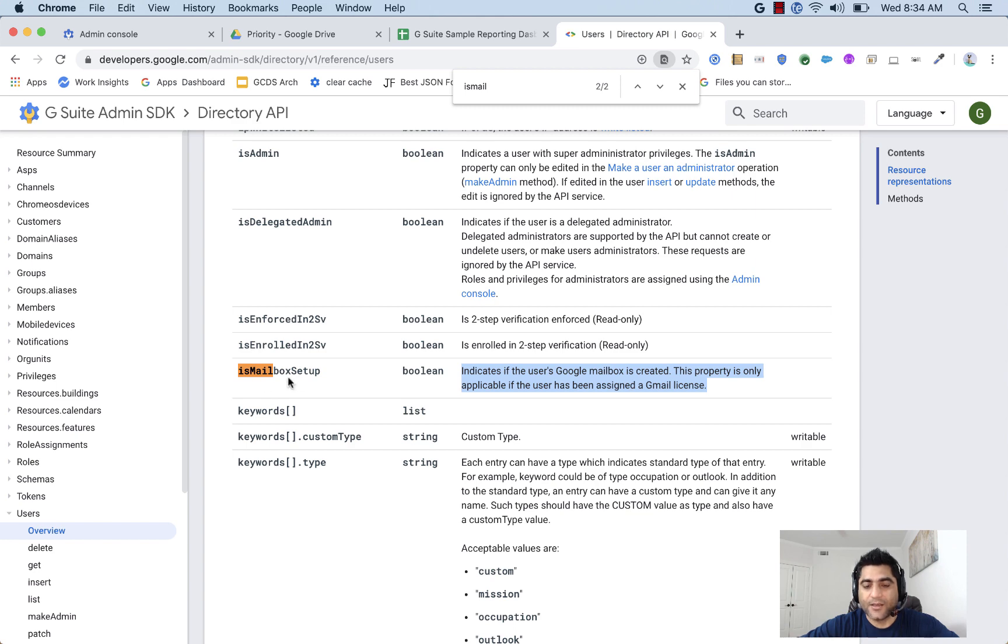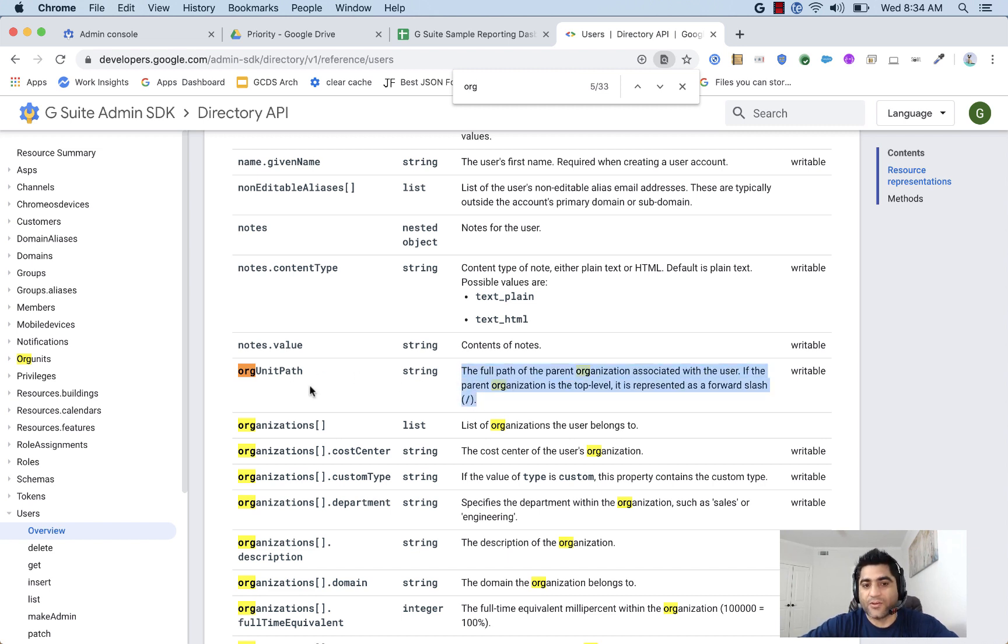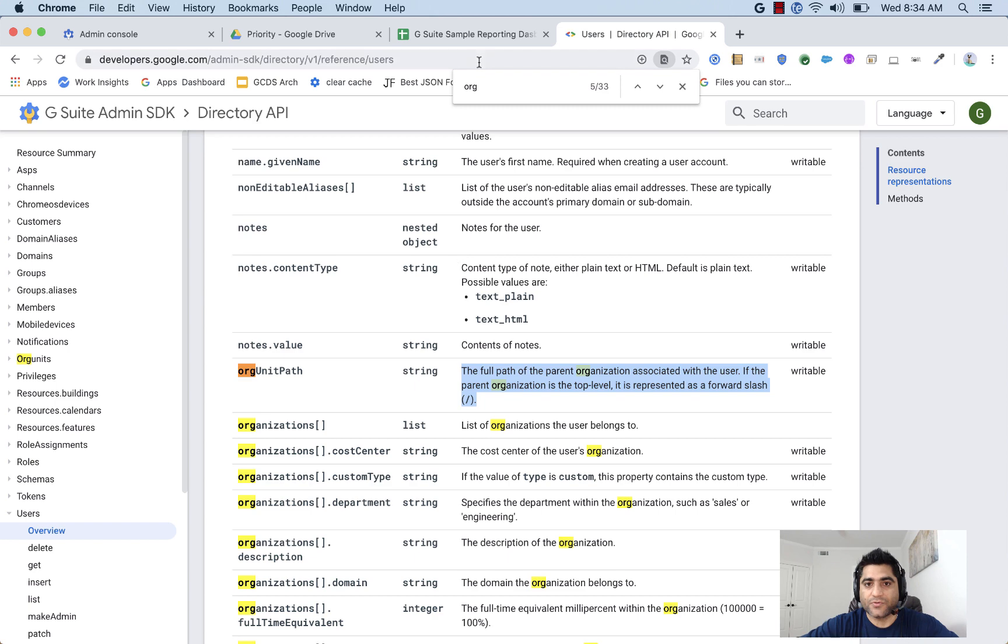This means we can get the information from Google directory whether a specific user has been assigned a G Suite license or not. And also, it gives you the organizational unit path when you use this API so you can figure out which organizational unit this user belongs to.